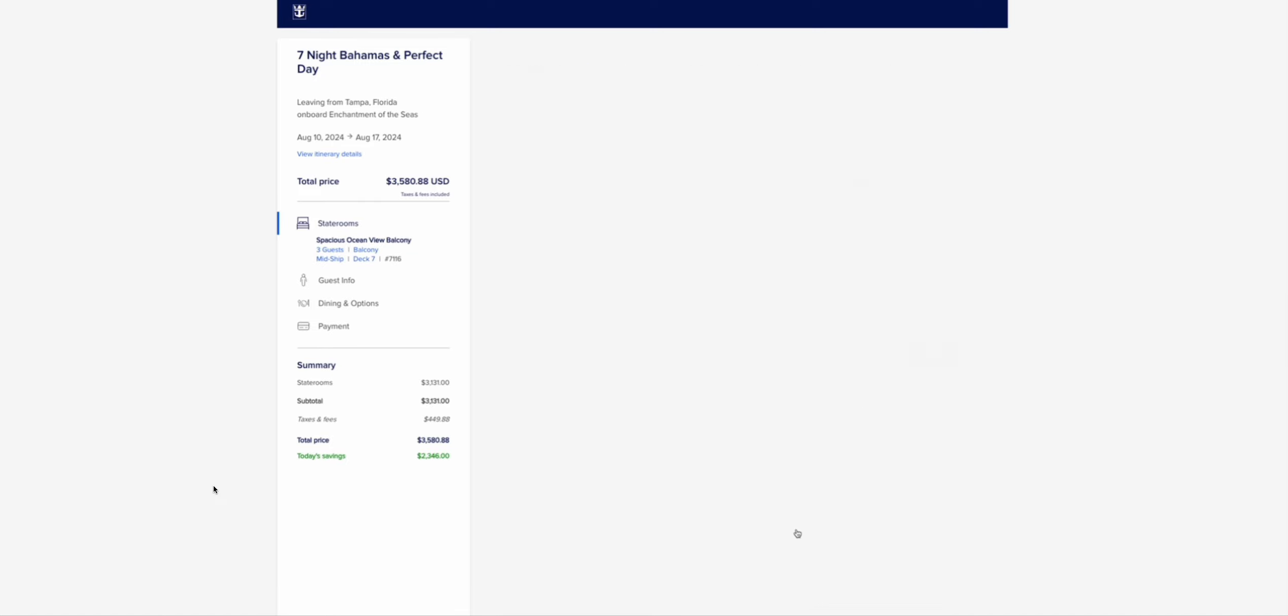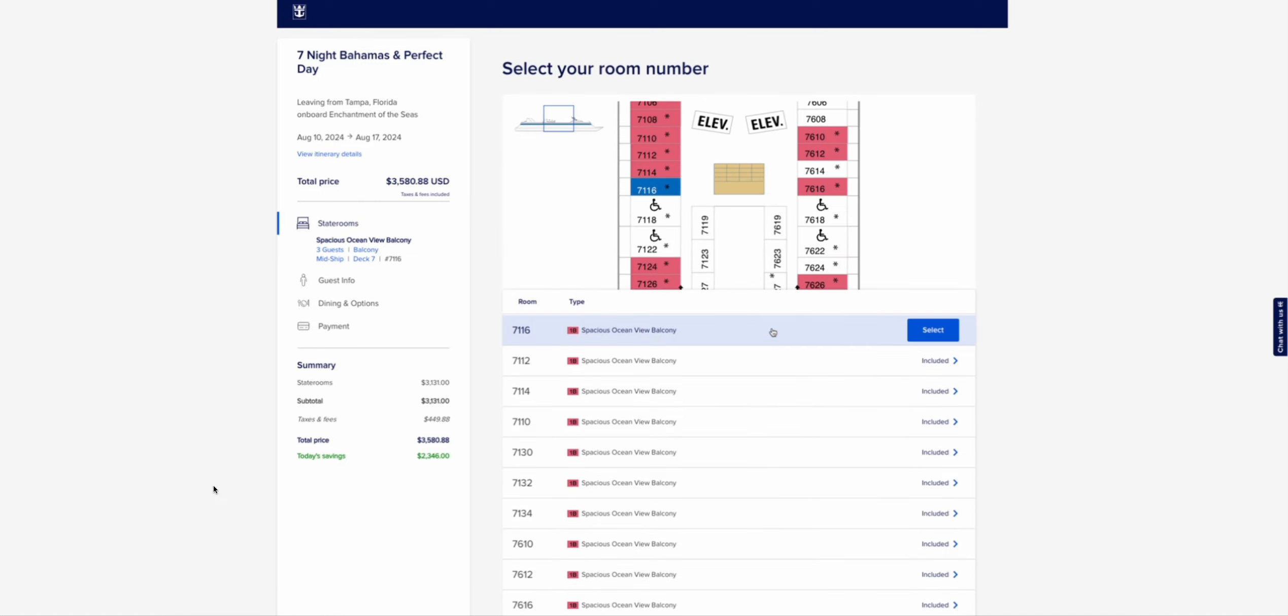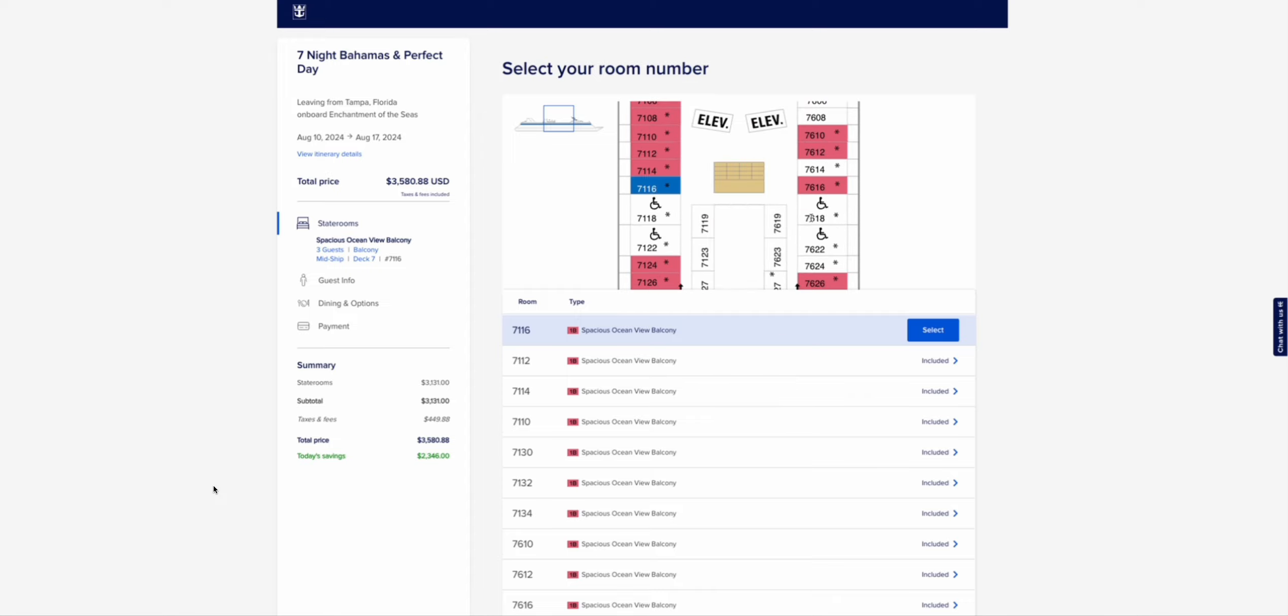So we're not going to let two people book them anymore. If you want a spacious ocean view balcony room on this boat, you have to be cruising with three or four people. Because they want more people in the rooms, aka more people in the boats.